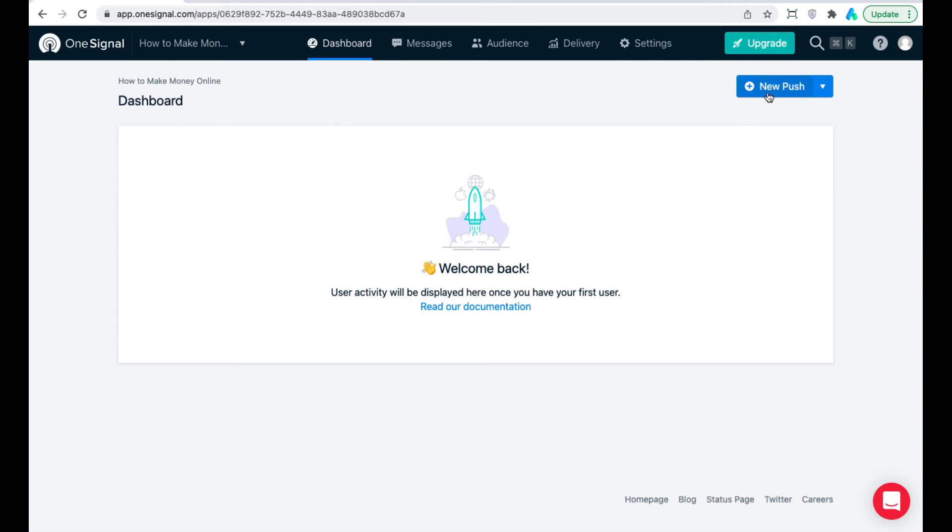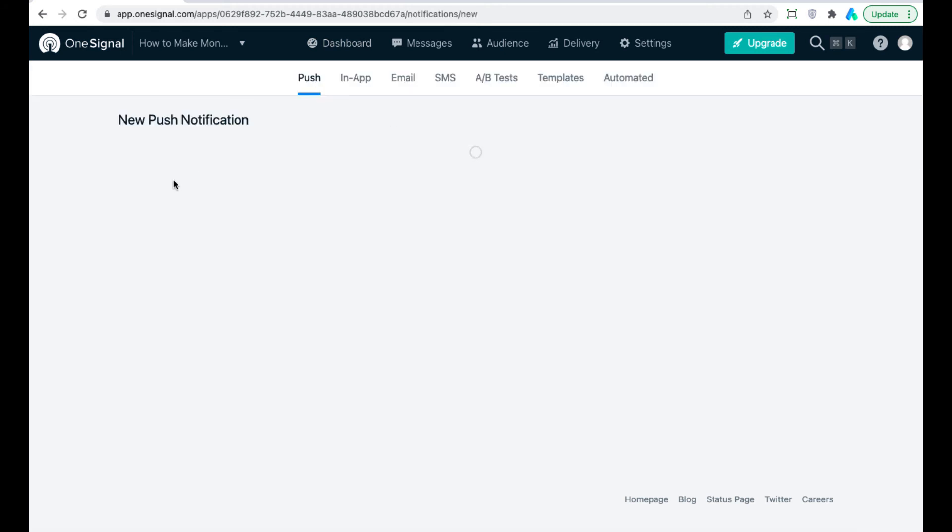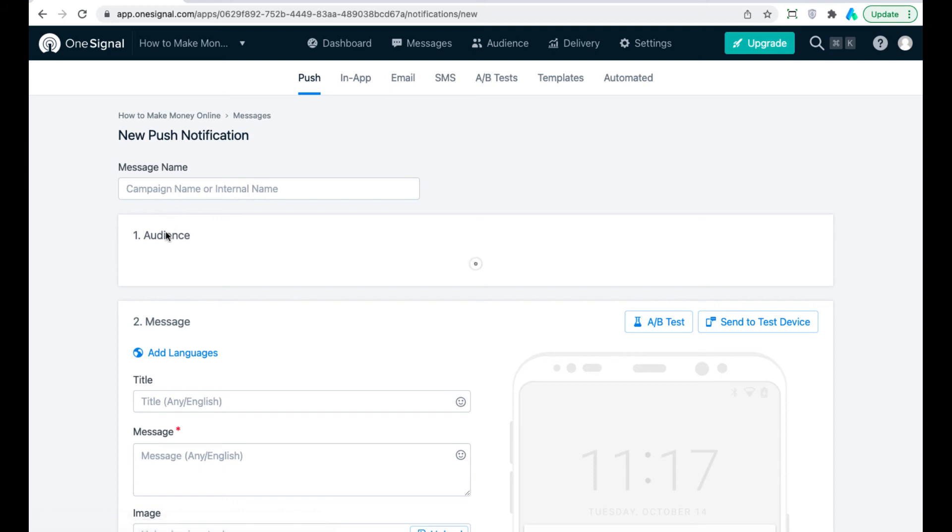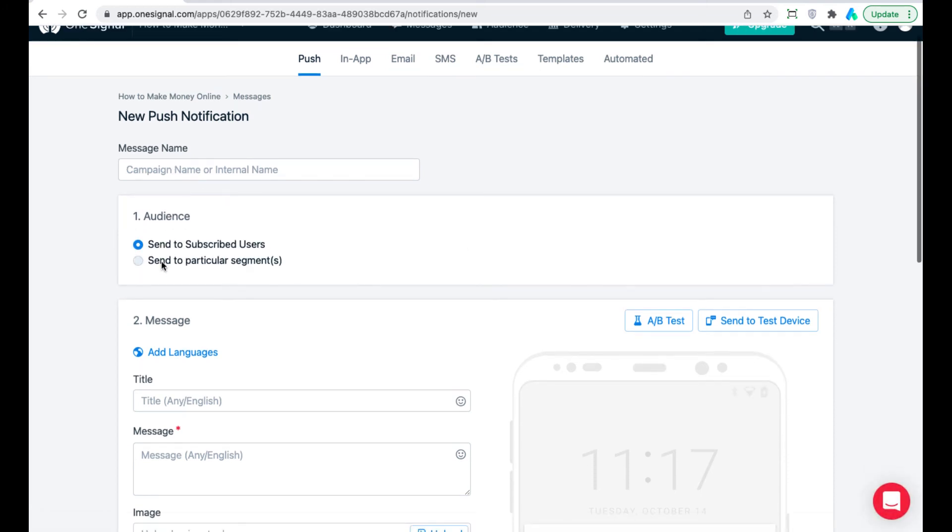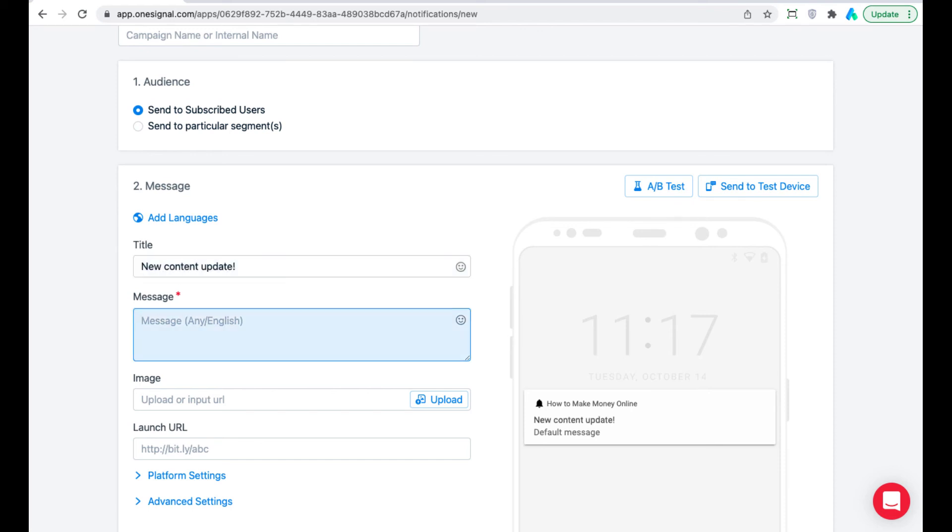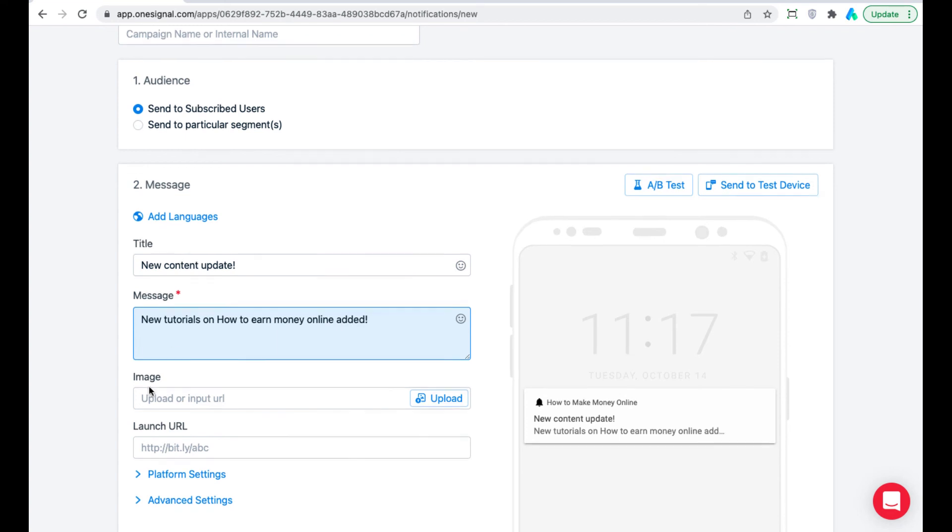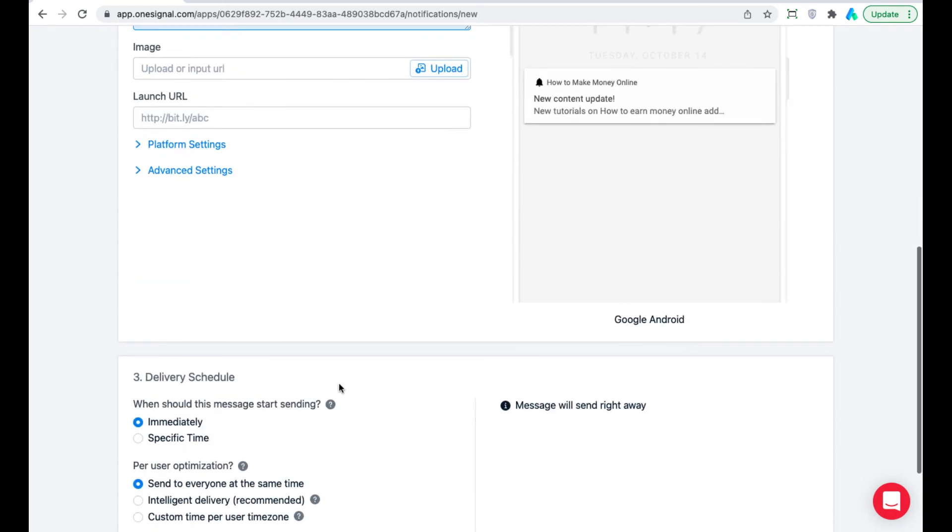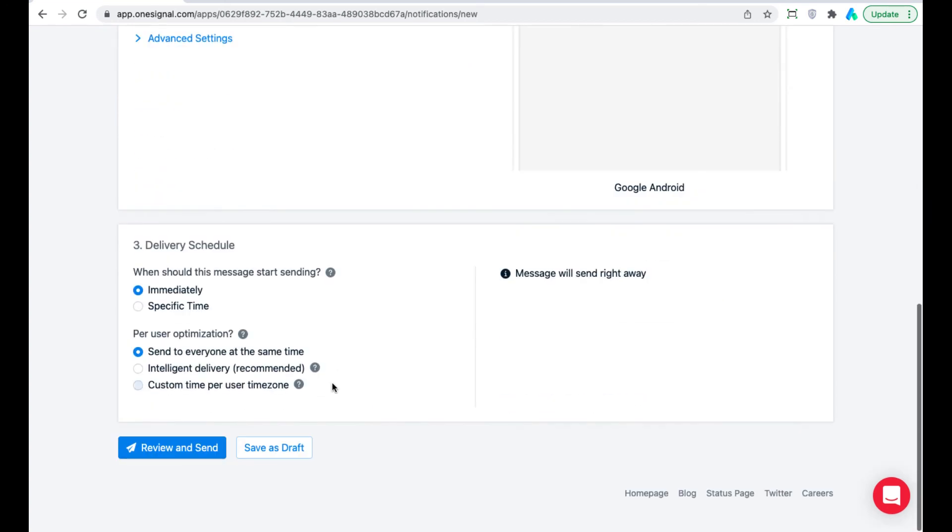Click New Push. Enter the title and the message of your notification. You can also add an image to your notification to make it rich. Click Review and Send.